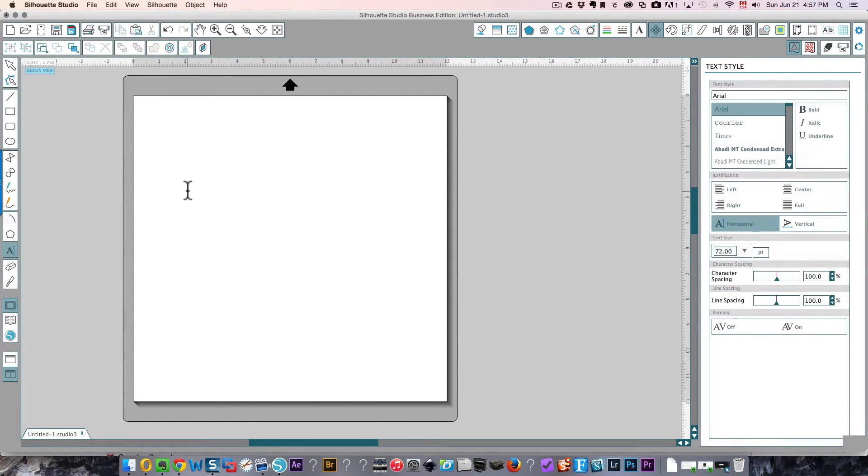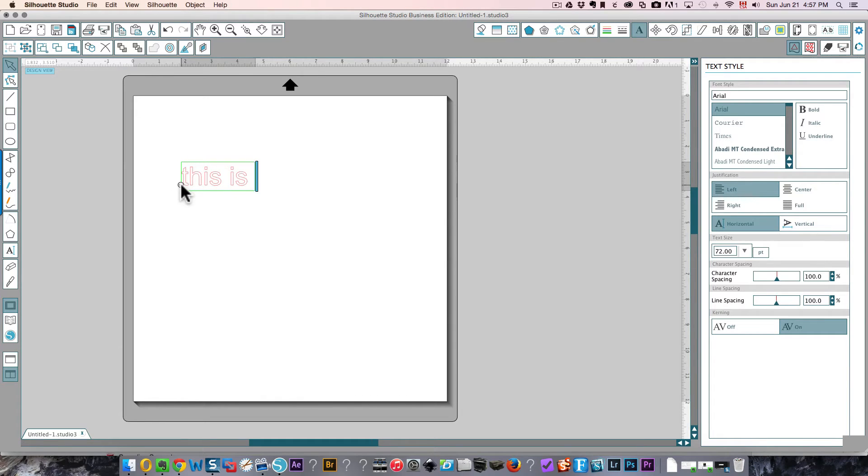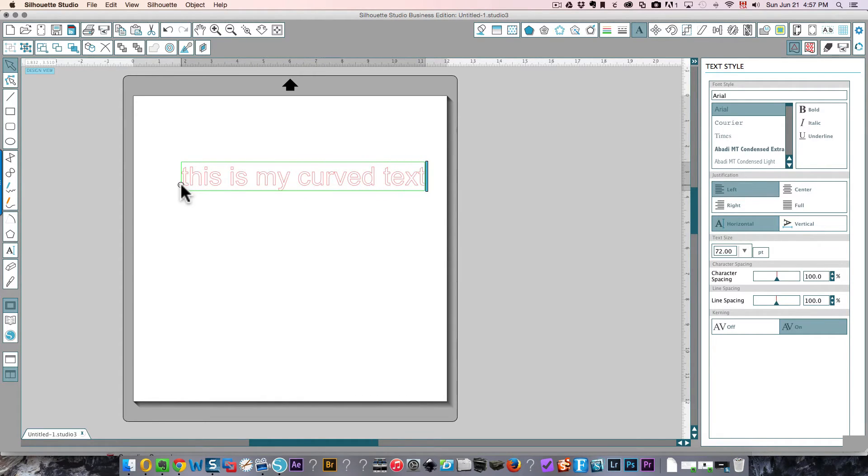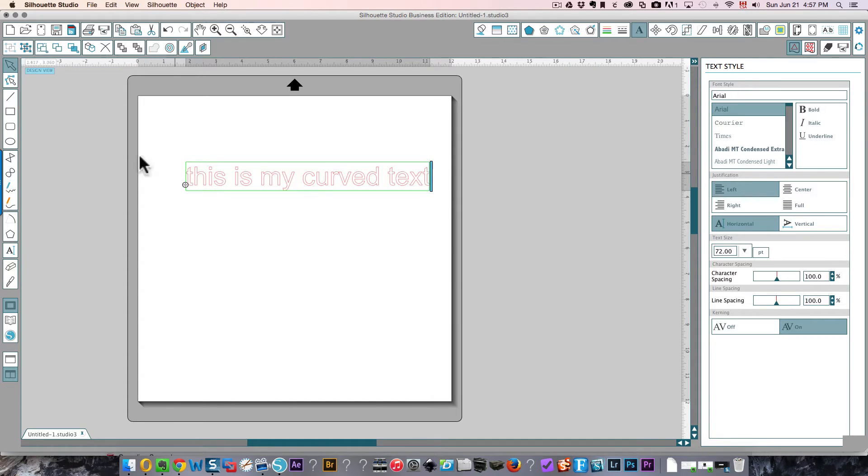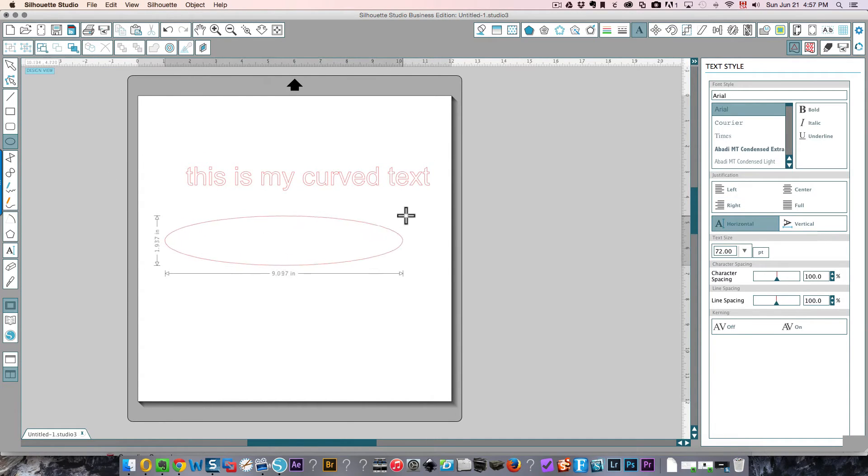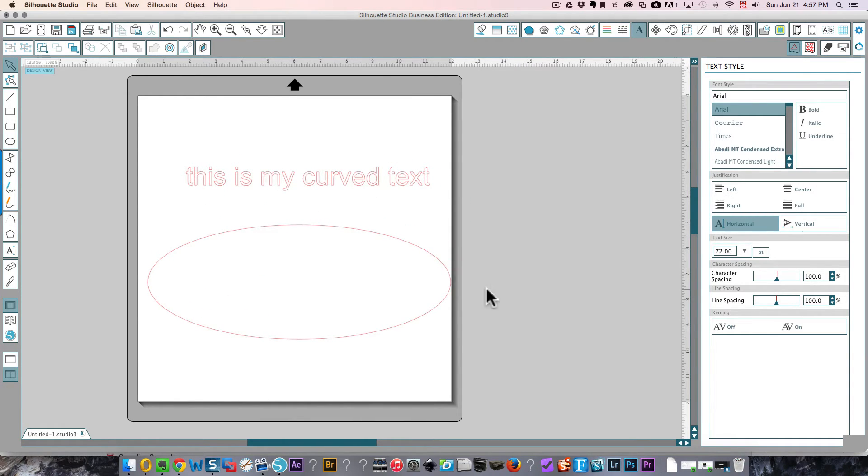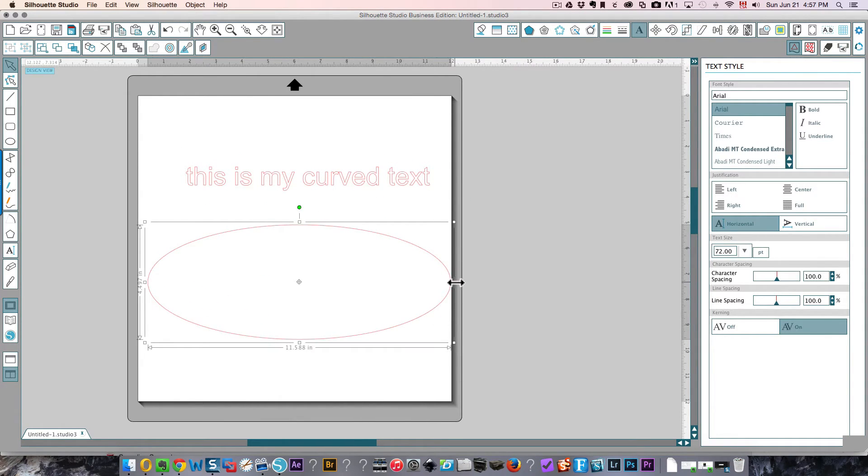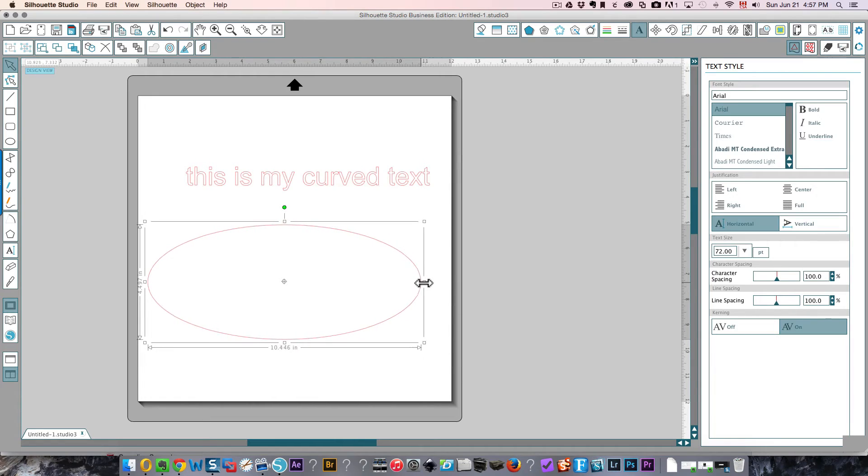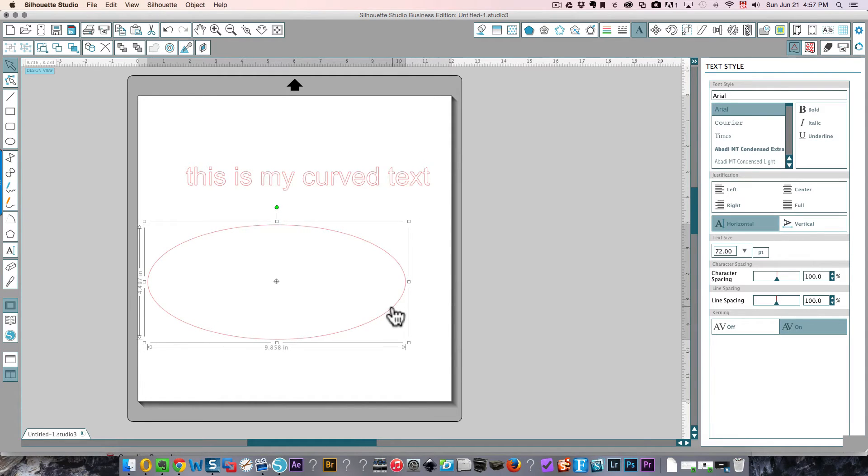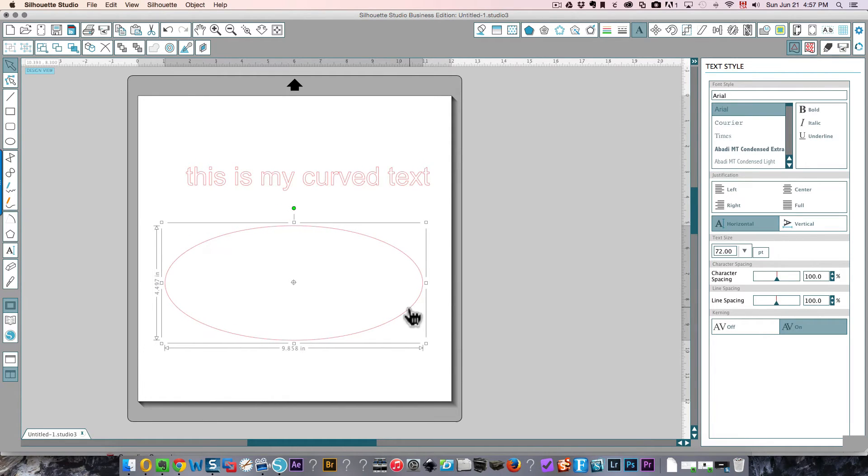I'm going to click my text icon and type in 'this is my curved text.' Then I'm going to create a circular shape, it's just going to be an oval. I'll pull it down over here so it's not right on top of my text. Drag it a little bit rounder.